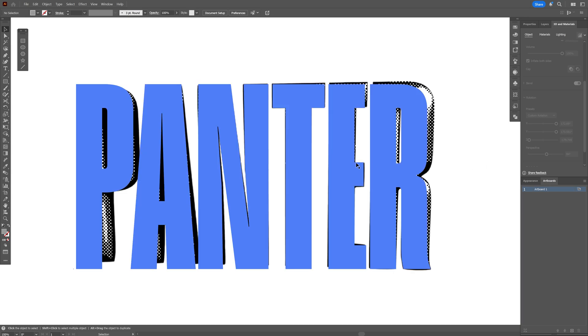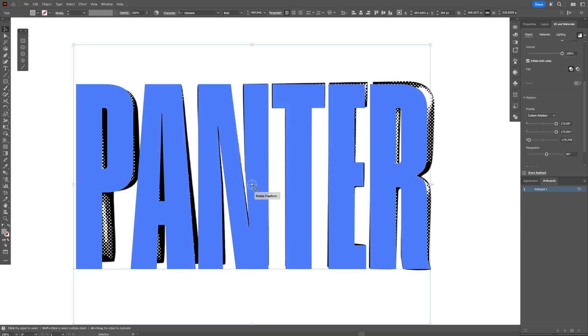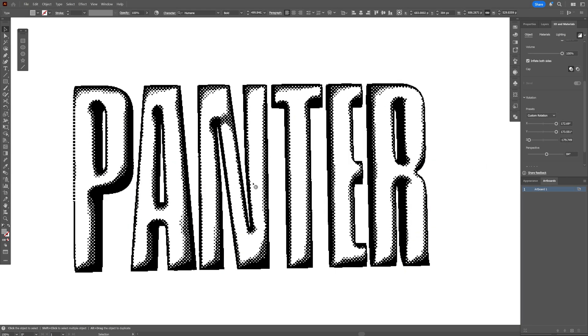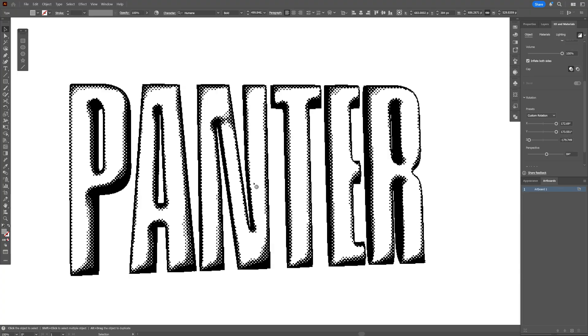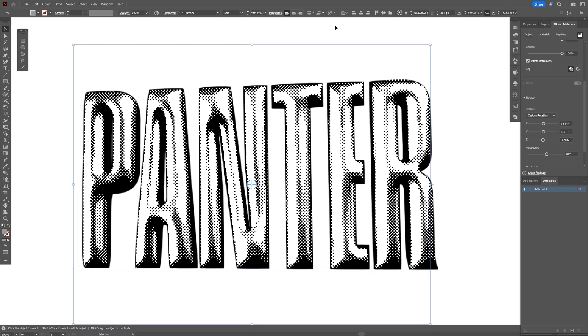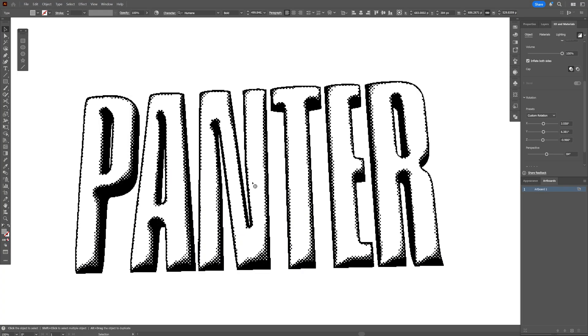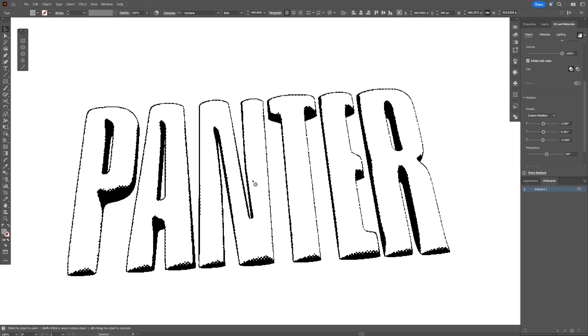All right, you guys, today we've got a really interesting tutorial where we're going to check out how to make a live halftone here in Illustrator and basically how you can apply this on fully editable text.